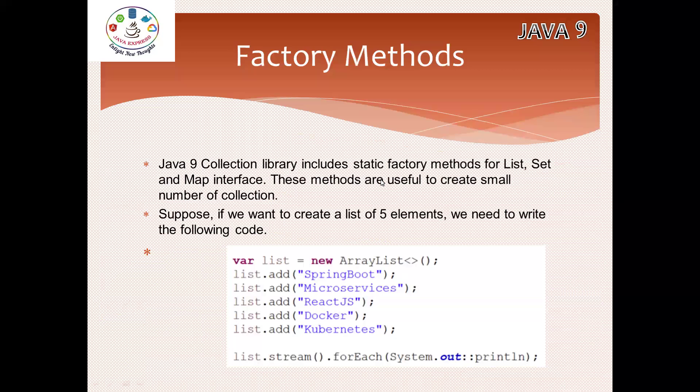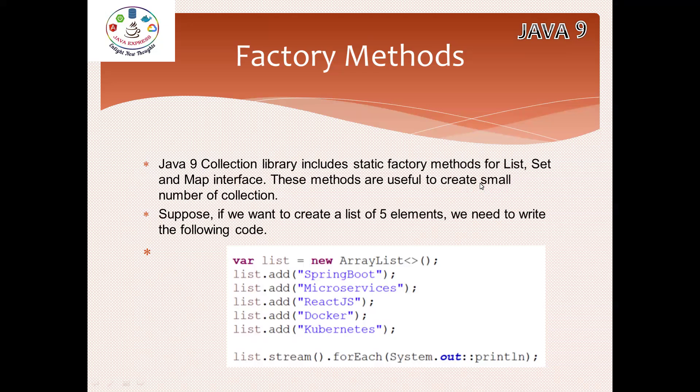In Java 9, the collection library includes static factory methods inside List, Set, and Map. These methods are useful to create small number of collections. When I say small, I mean maximum 10 elements only. Up to 10 elements, these factory methods will be helpful to you.